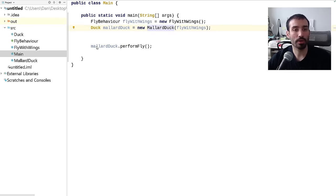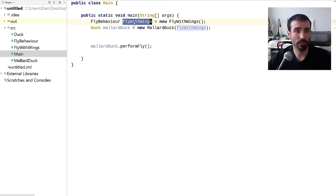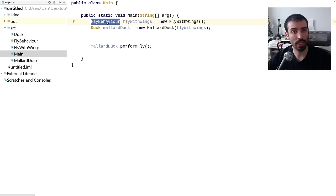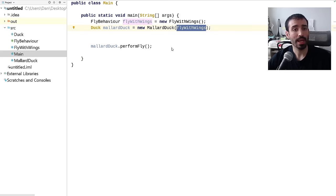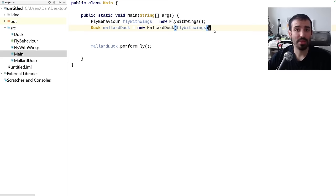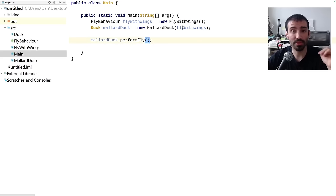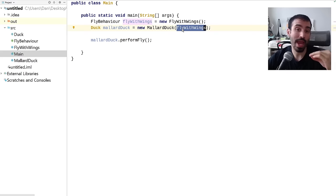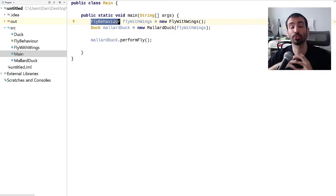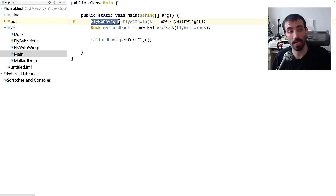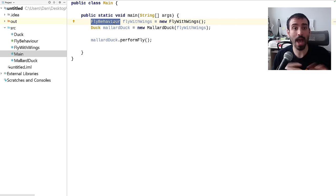Looking at the main function: all we have to do is instantiate an instance of the behavior — new FlyWithWings, denoted through the interface — then create a new MallardDuck by passing in that FlyWithWings instance, and call performFly. The neat part is we only need to define FlyWithWings once. The big takeaway is that these behaviors can be interchanged with any implementing class of type FlyBehavior, swapped out at runtime using a setter function exposed to clients. This is why the strategy pattern is so powerful — it encapsulates behavior in a concrete class and lets you pass it around and reuse it.